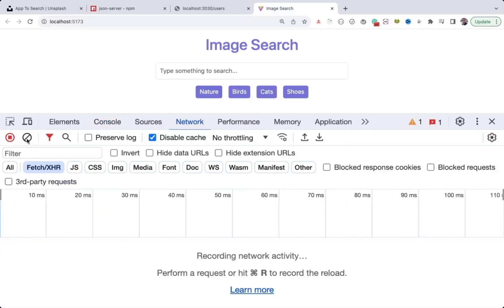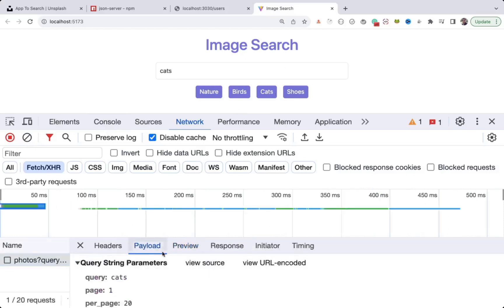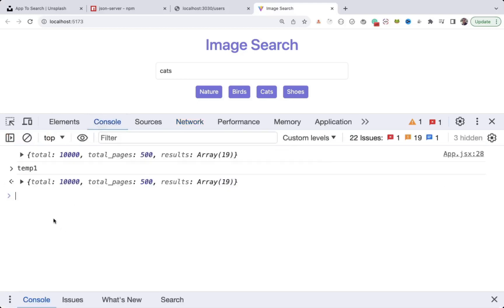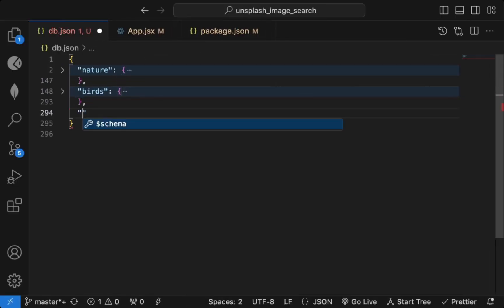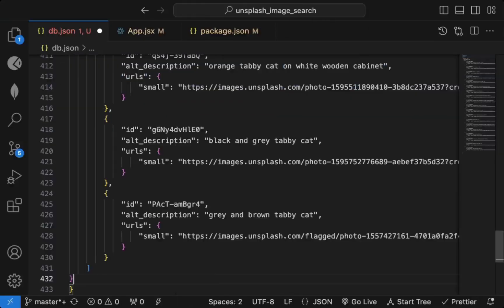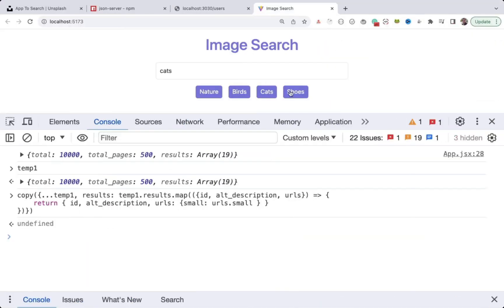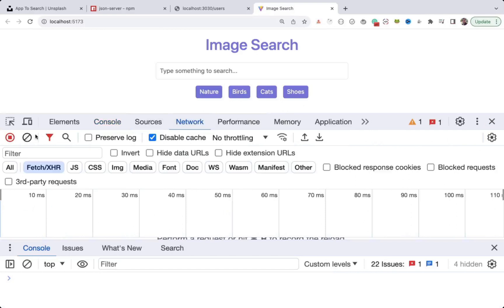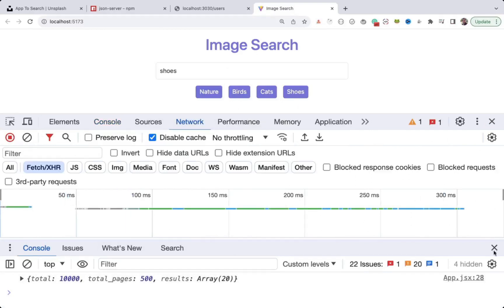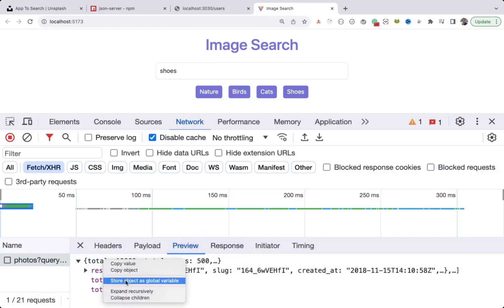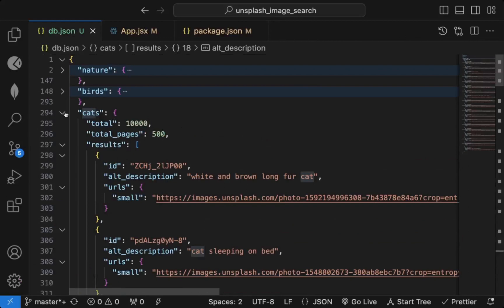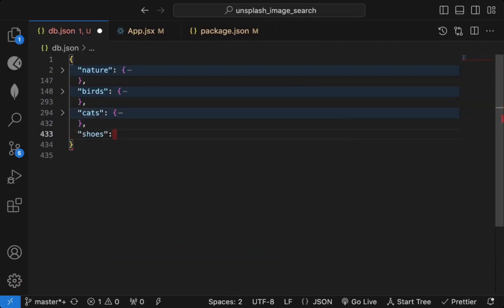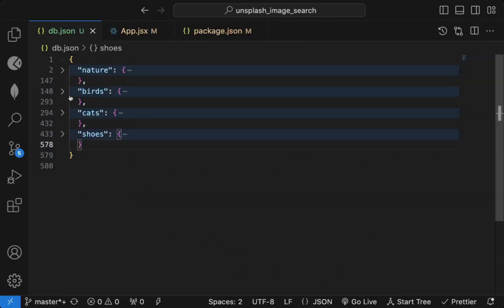Refresh the page each time so you always get 'temp1' — otherwise you'll accumulate temp2, temp3, etc. Click on 'cats', go to preview, right-click, store as global variable, execute on temp1, then paste under a 'cats' property in db.json. Do the same for 'shoots': refresh, click shoots, go to network preview, store as global variable, and copy-paste into db.json.